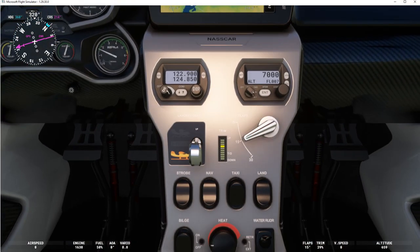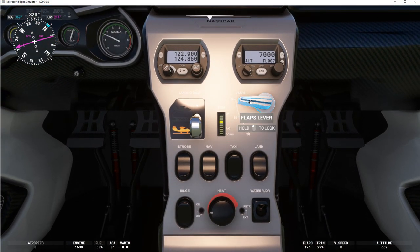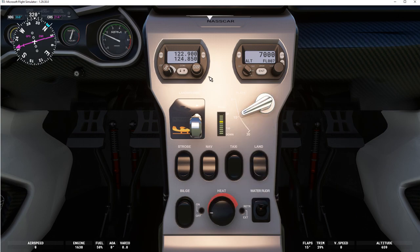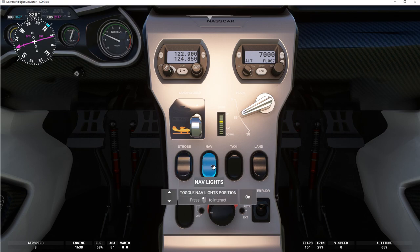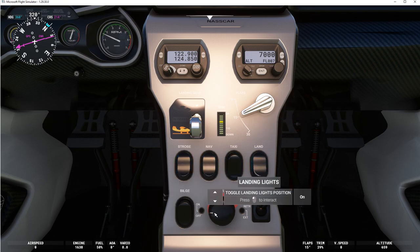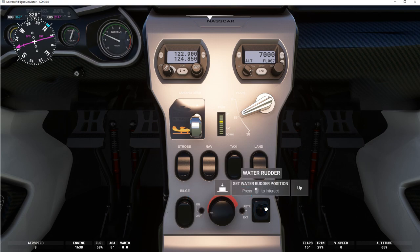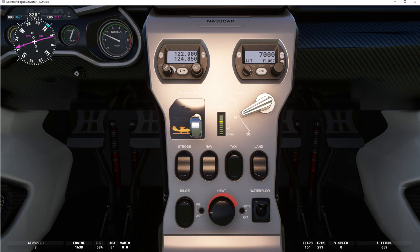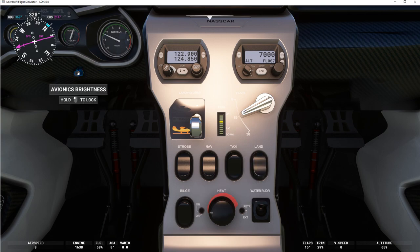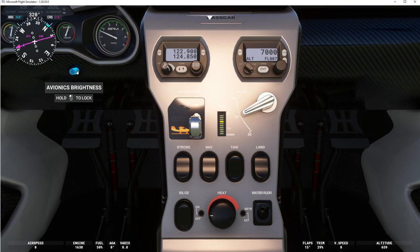Control 3. This is for your flaps, up or down. We're going to set them at 15. For the radios, that's going to be handled and taken care of for us. Strobe lights, nav lights, taxi lights off, landing lights, bilge heat, and the water rudder up or down — that needs to be up for takeoff and landing. Our fuel is at 50%. This is avionics brightness; you can turn that up or down.